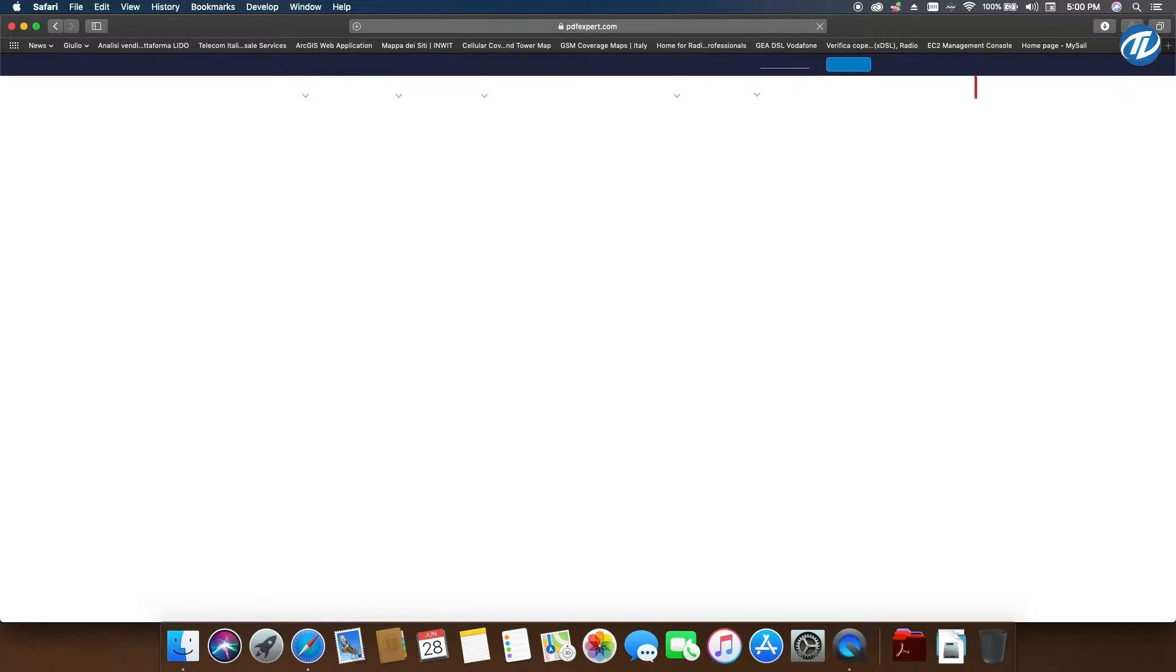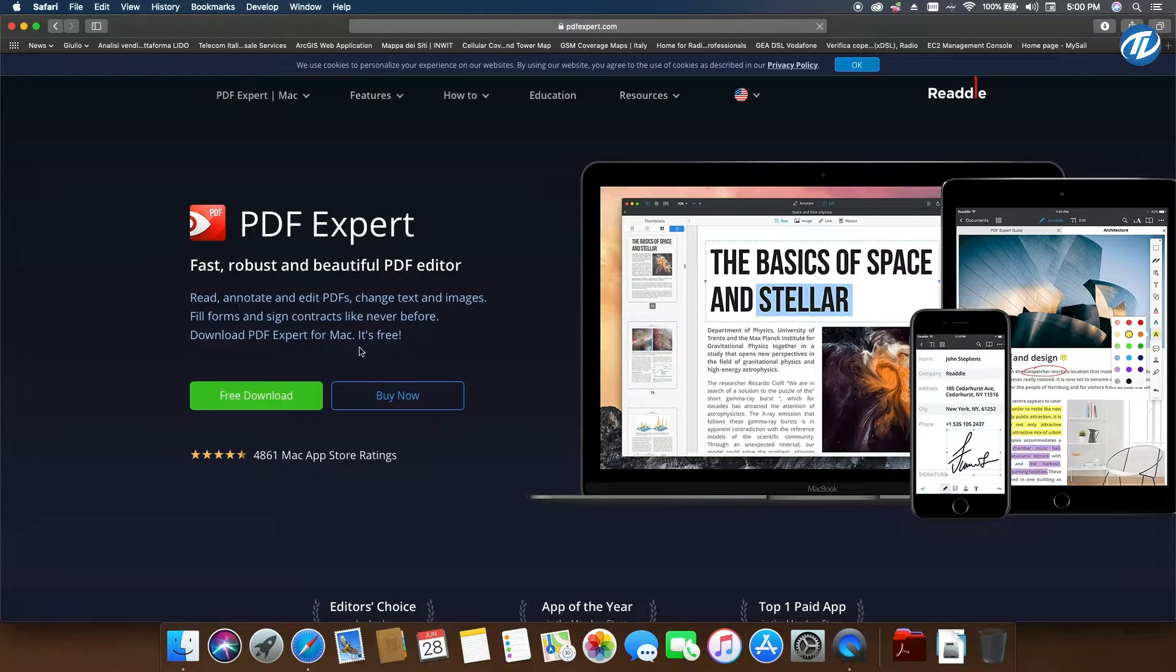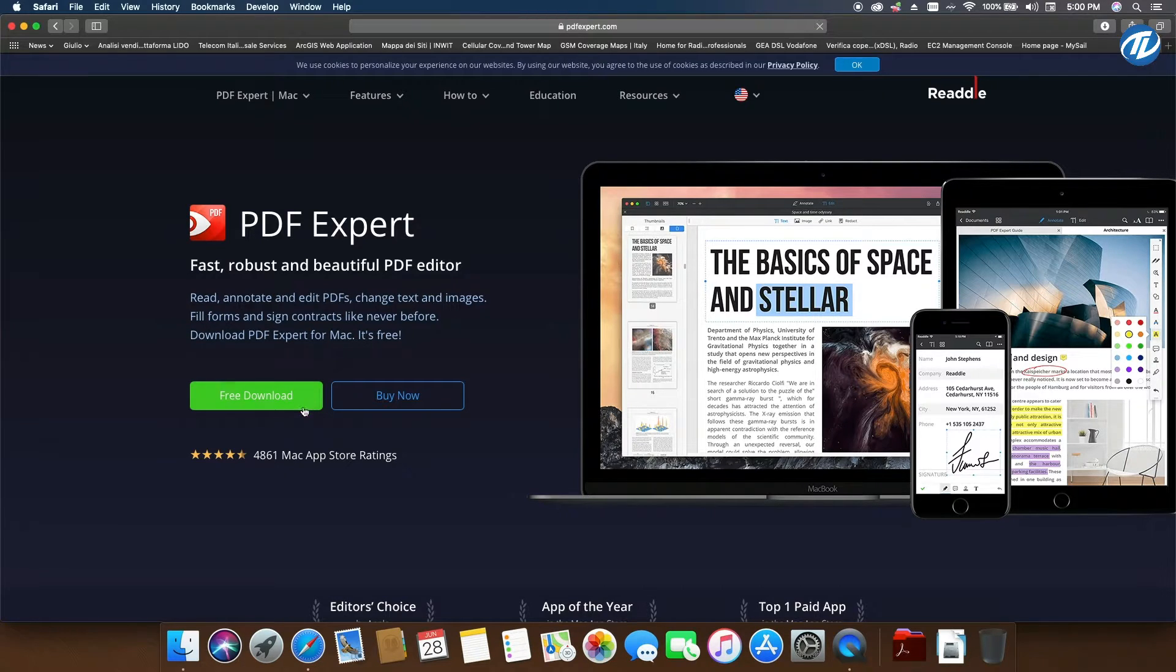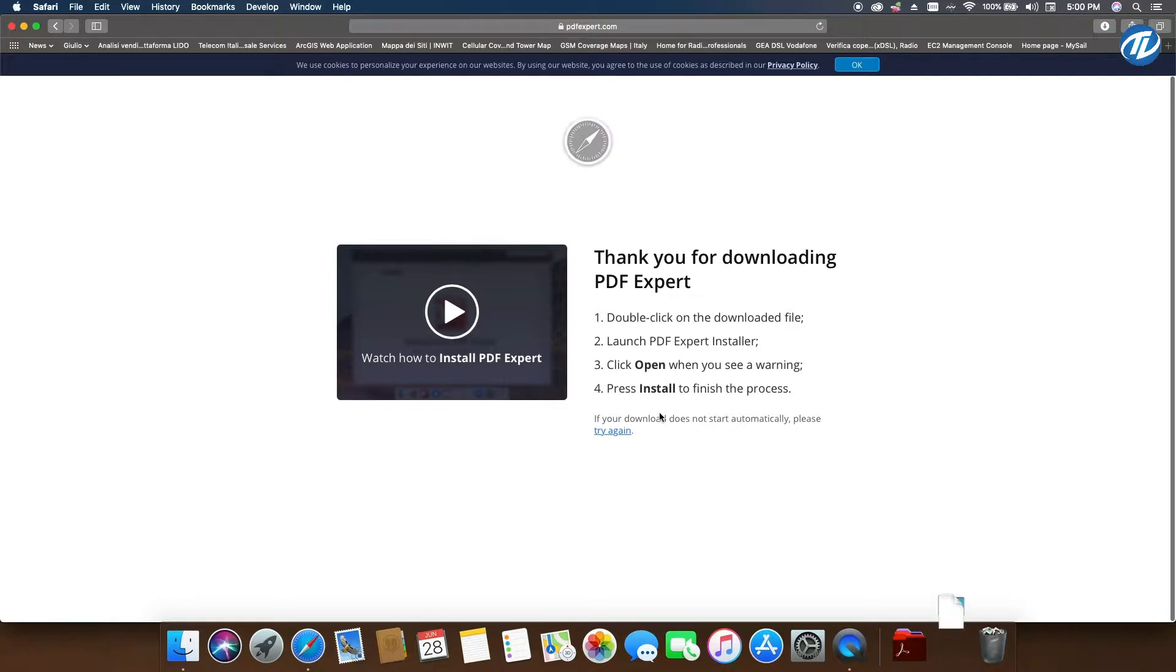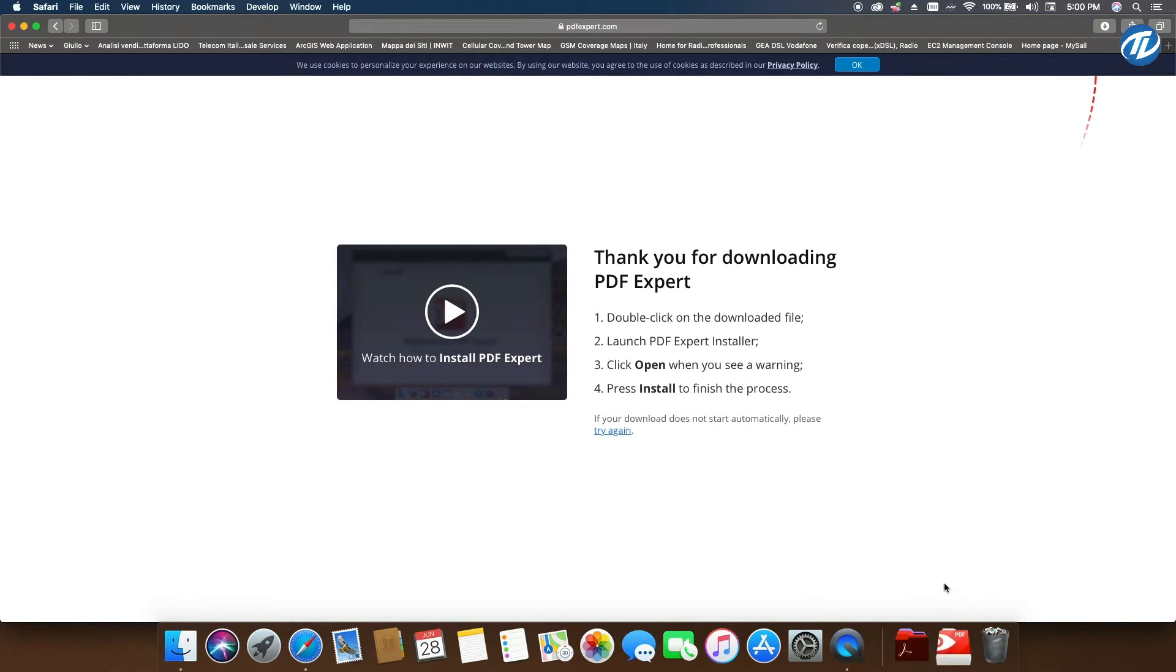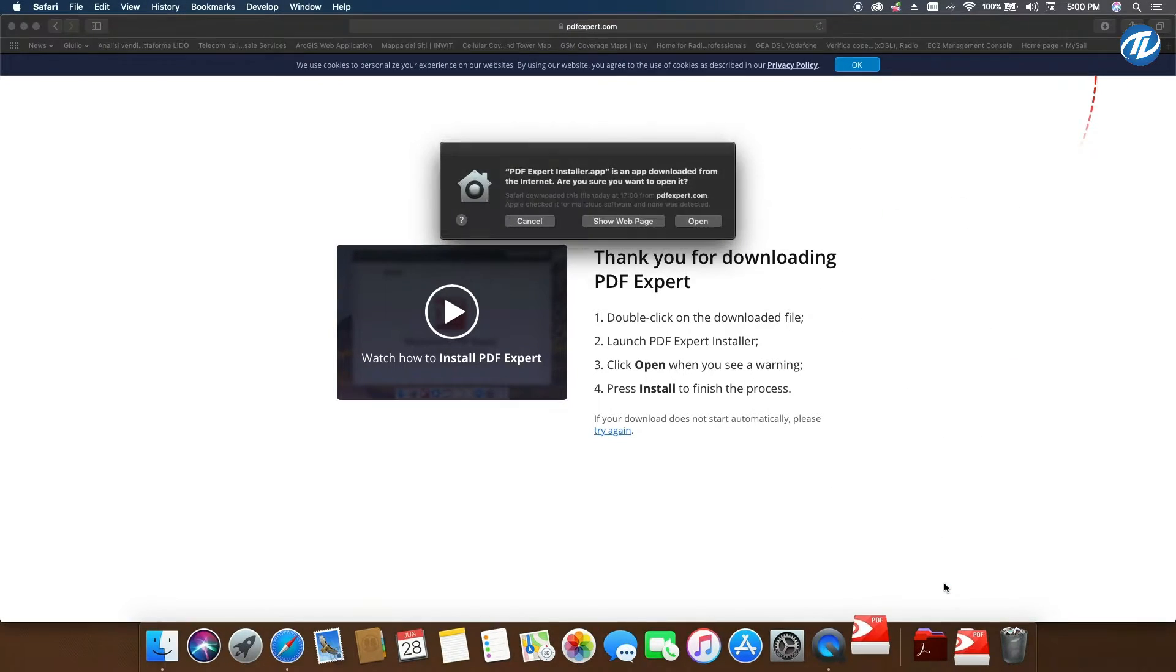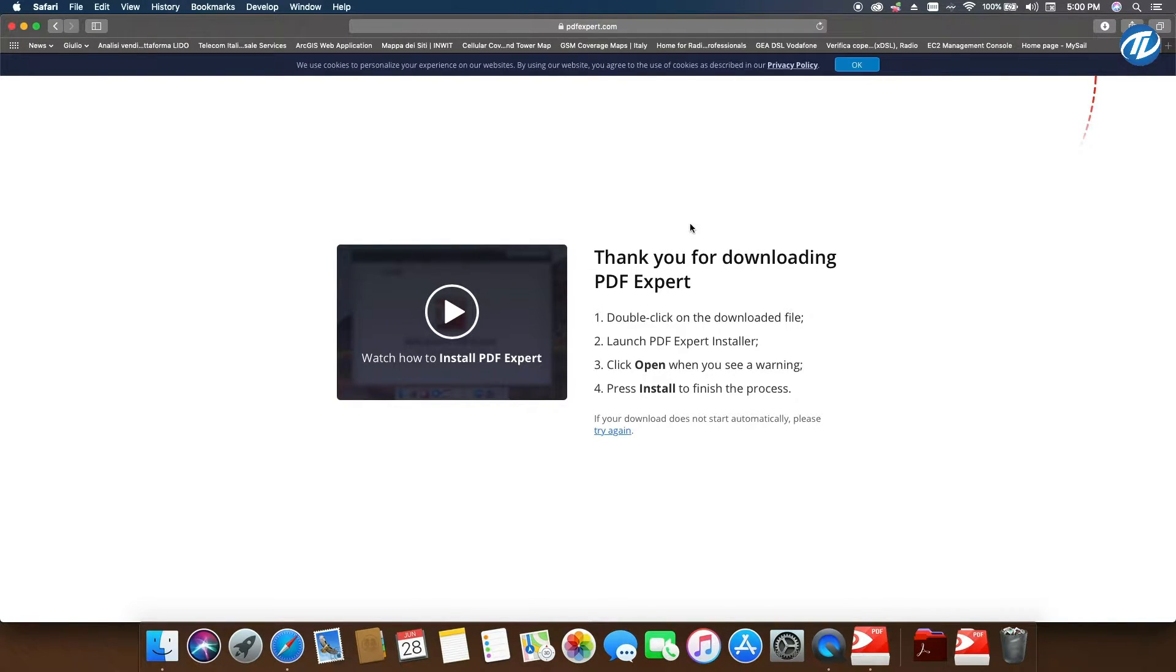You open the website, then you click on Free Download. You download it, wait for it to download. You open the PDF Expert app and you click on Open. It will probably open, and there you have it.